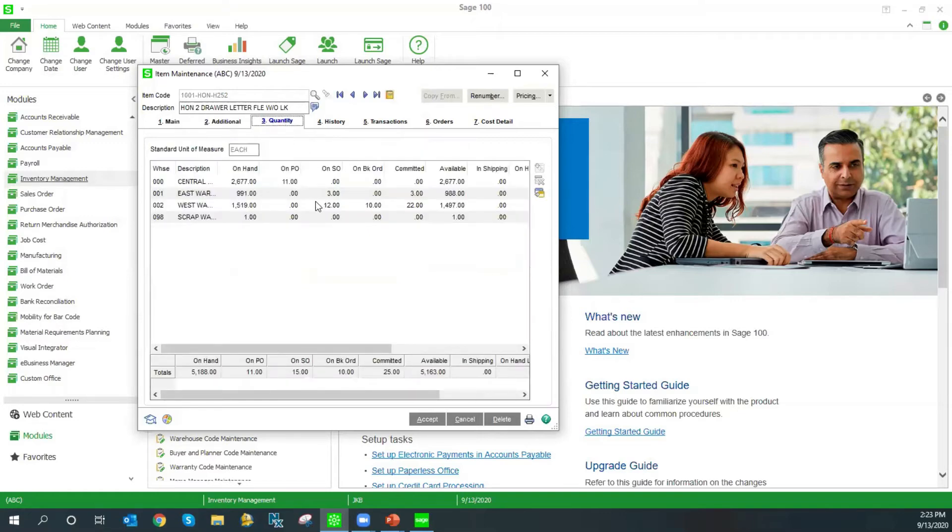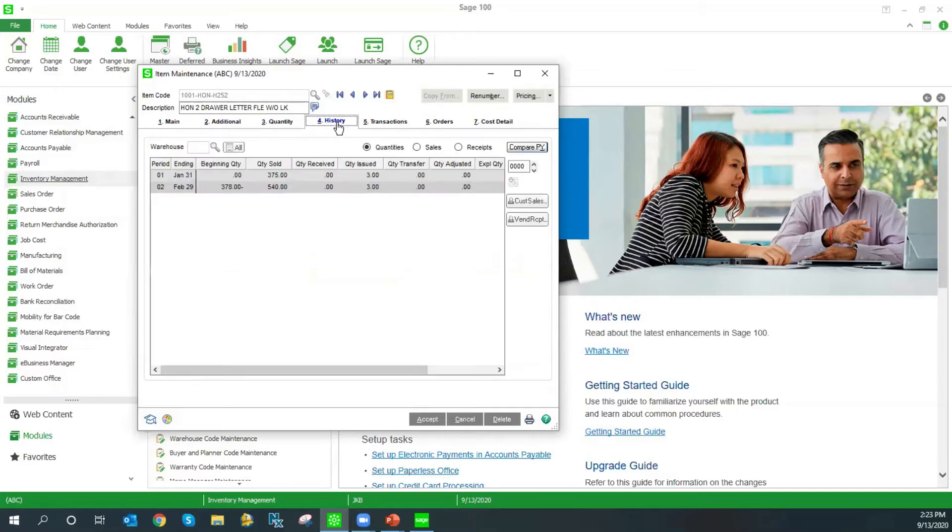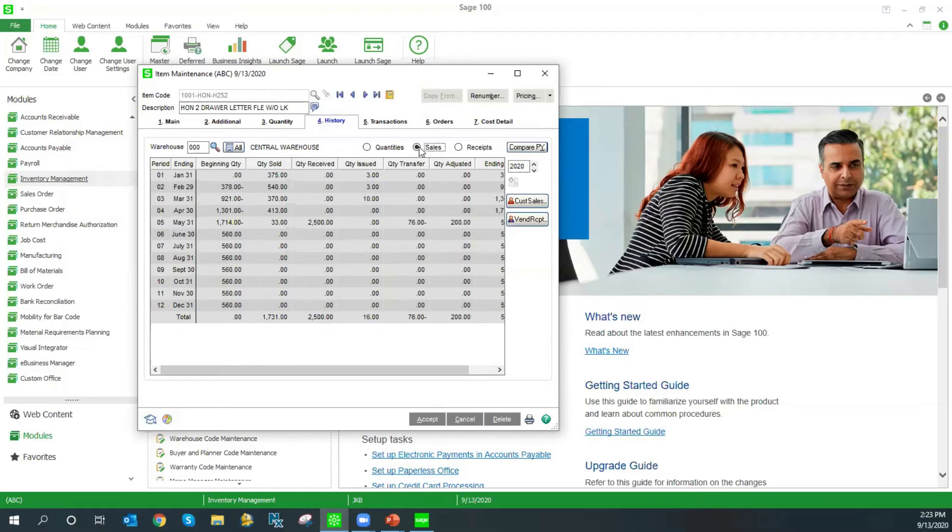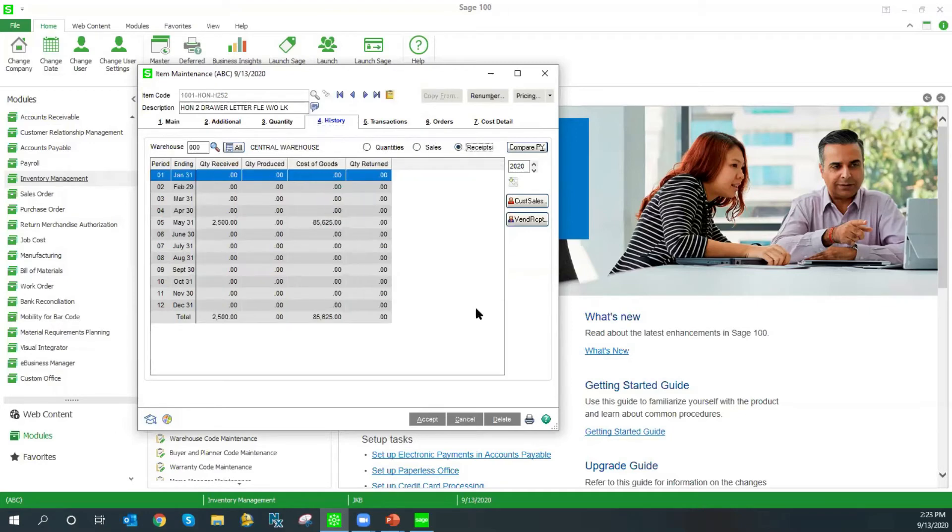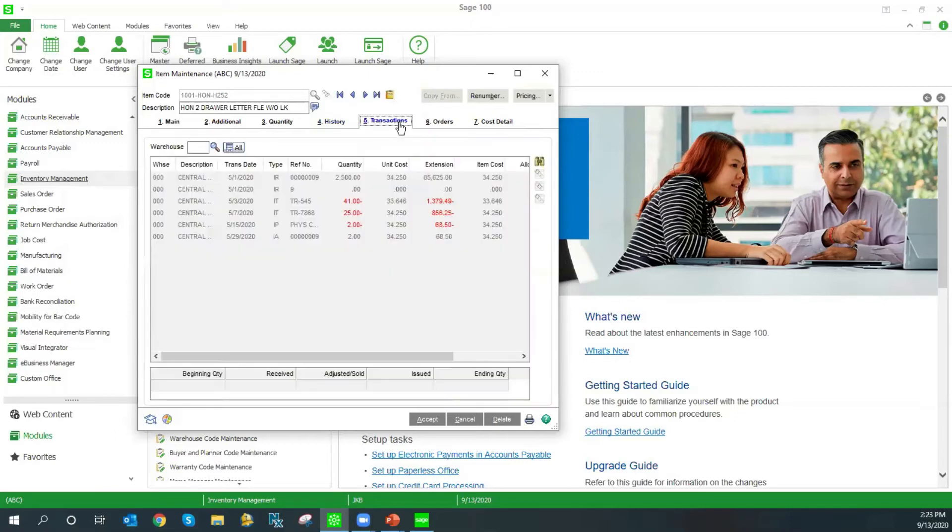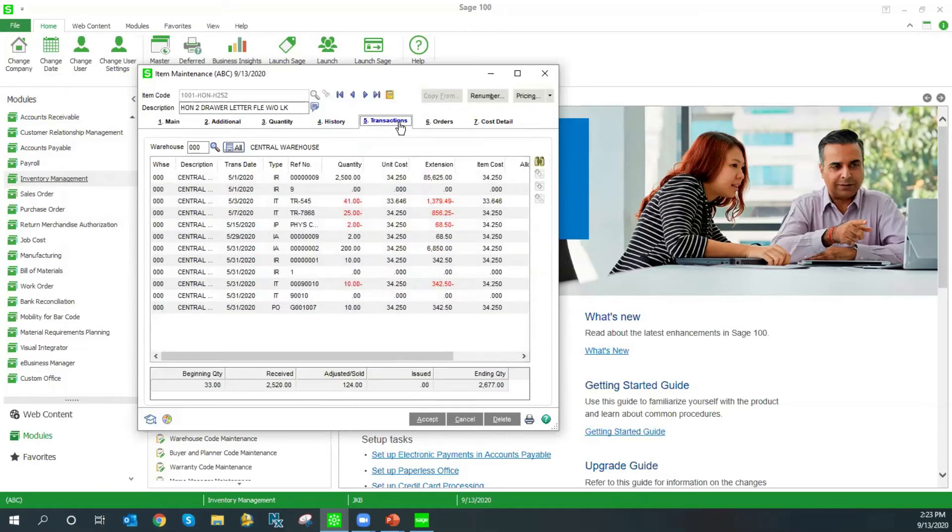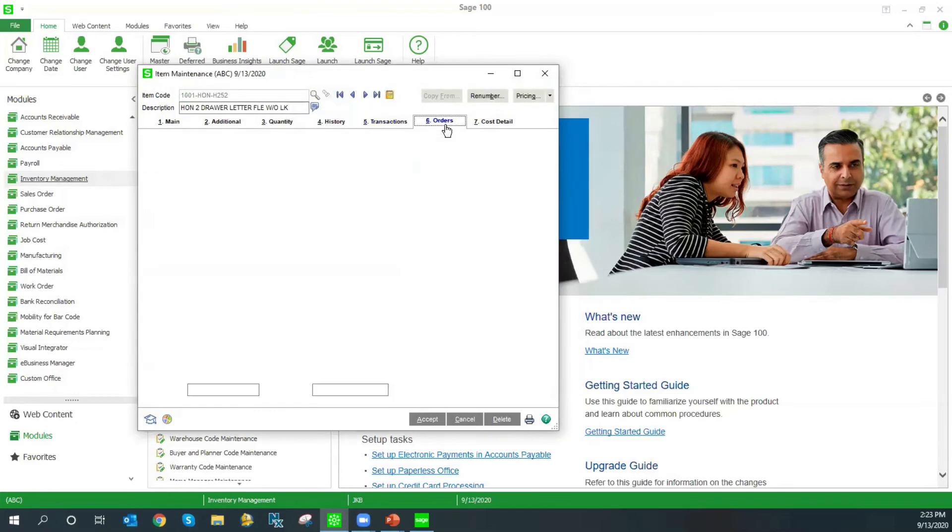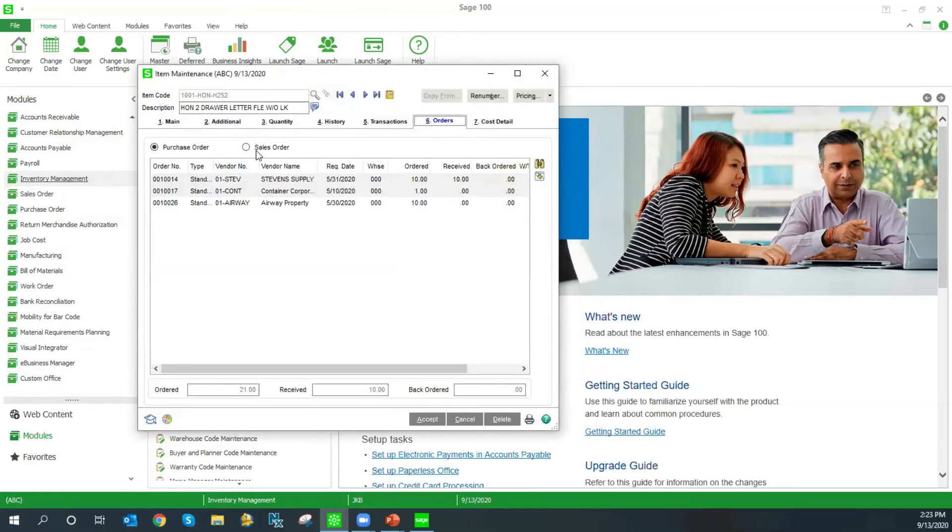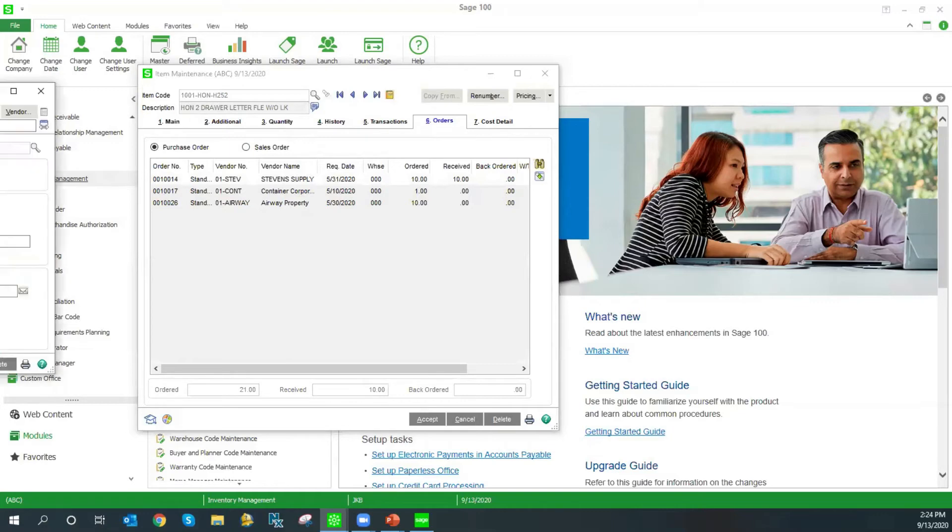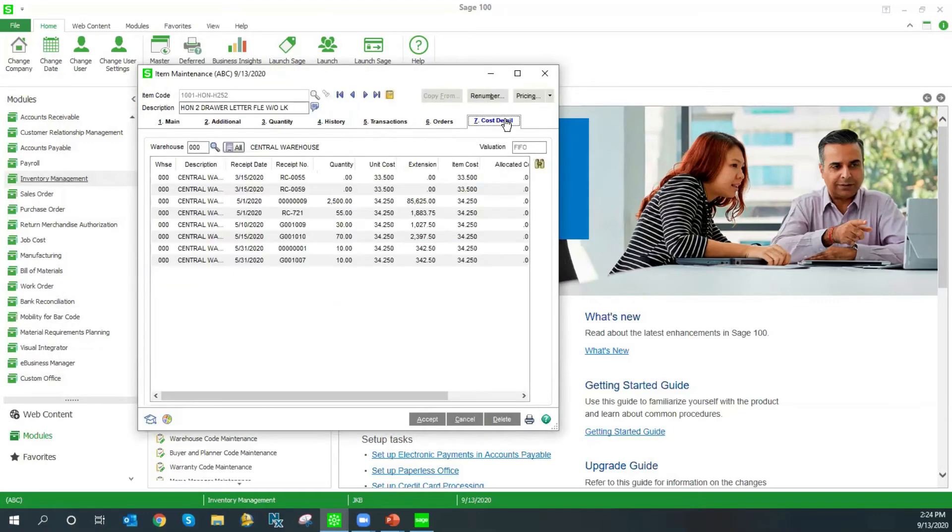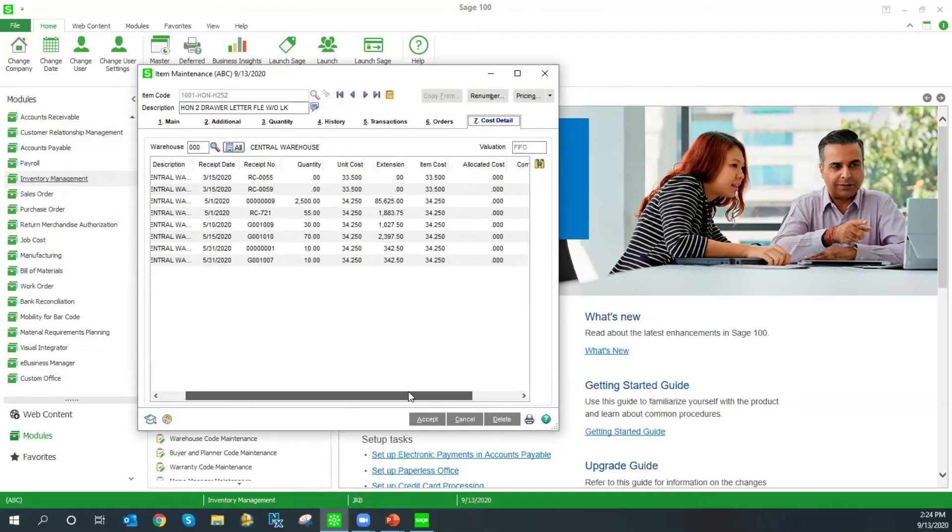The rest of the data here in item maintenance, these are usually calculated or referenced fields. Our quantity tab shows us a digest of what's happening by warehouse. You can see we've got our on purchase order, on sales order, quantities available. Our history tab shows us a by-period review of what has happened with this item. How many were sold, received, issued. Transactions gives us a specific list of transactions that have happened with the items and you do have the ability to drill down here. Our orders tab shows us open sales orders and purchase orders. Finally, the cost detail tab allows us to see specific cost records for LIFO, FIFO, lot or serialized items.